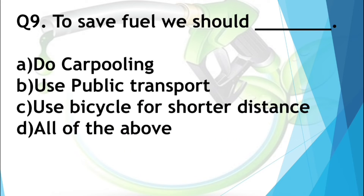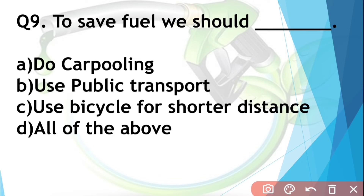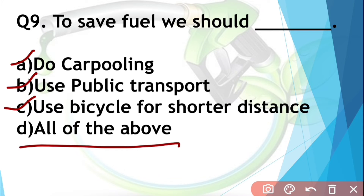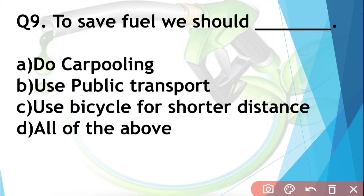Question number nine: To save fuel we should do carpooling, use public transport, use a bicycle for shorter distances, or all of the above. In carpooling, we share a single vehicle when traveling on the same route. Using a bicycle uses no fuel at all. By following all three steps — carpooling, public transport, and bicycle — we can save fuel. So the answer is all of the above.